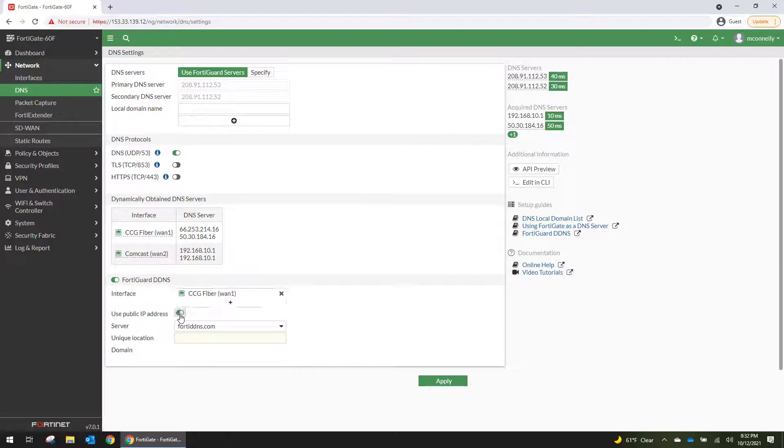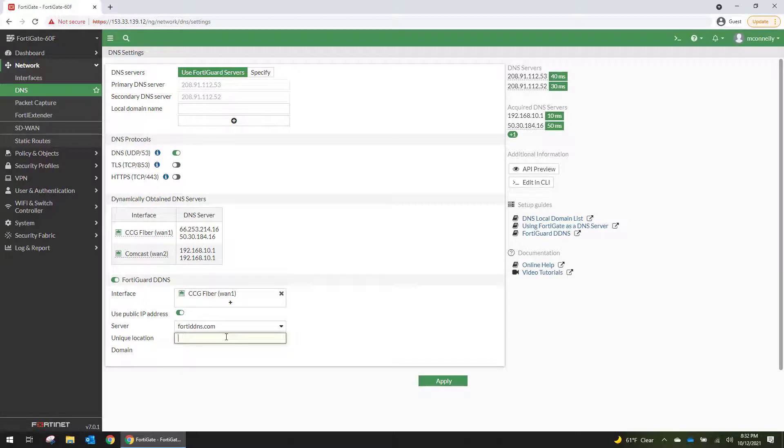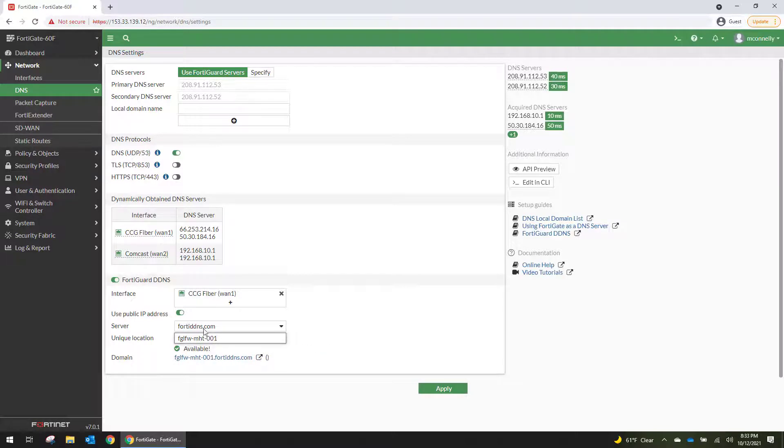So we're going to use the public IP address. And I like using FortiDDNS.com as my URL. And I just put my firewall name in here. So this one is going to be FGL-FW-MHT-001. And that's available. And then we're going to hit apply.